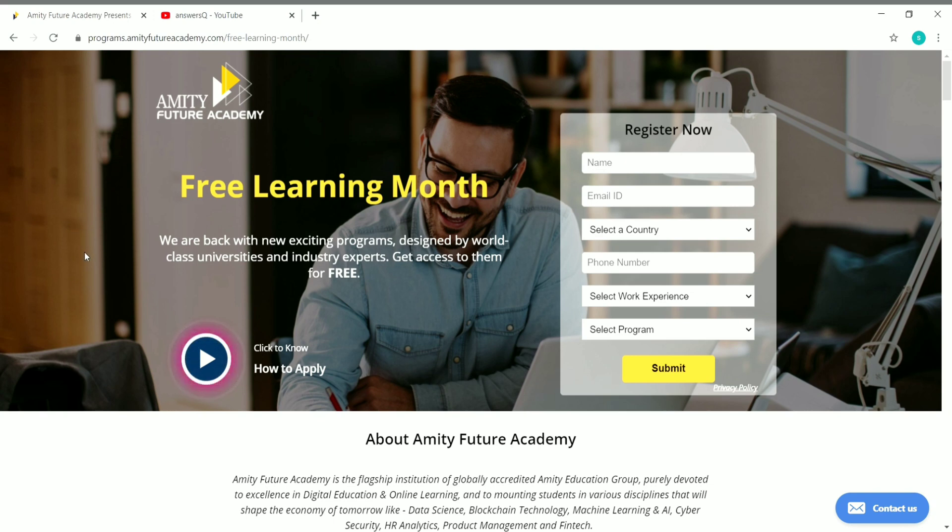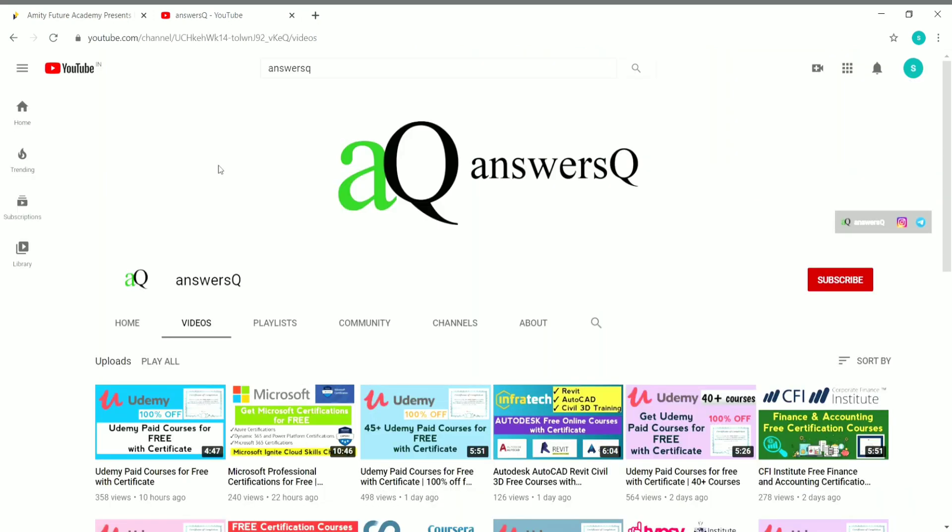In this video, we're going to see about a free online learning platform, Amity Future Academy. Before going into the video, if you haven't subscribed to our channel, please press the subscribe button and the bell icon so you'll get a notification whenever I upload a video. You can also connect with me on Instagram and Telegram. I'll give you all the social media links in the description. Now let's go to the content of this video.